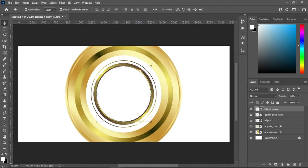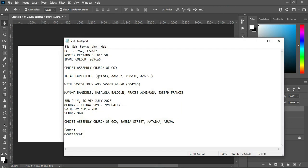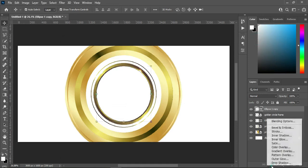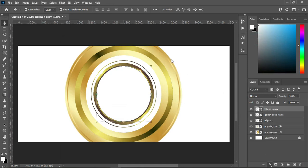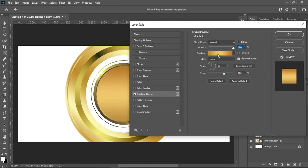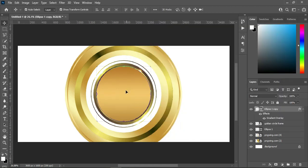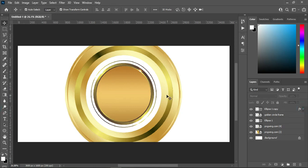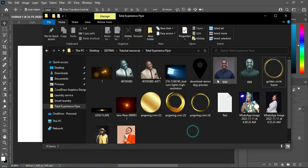Now I'm going to apply this gradient color here. I have the color here so I'm going to select it — the angle is 90, the scale is 100, the opacity is 100, and I'm using Normal mode. The next thing now I'm going to do is bring my image — I'm going to use this one.